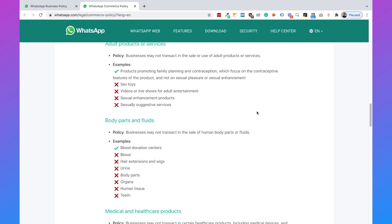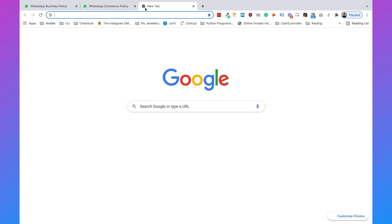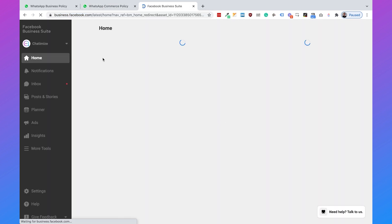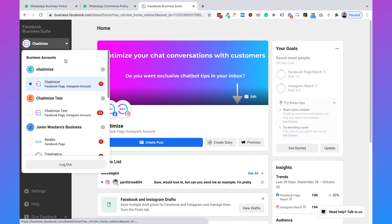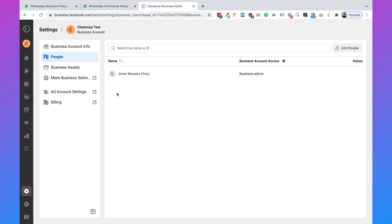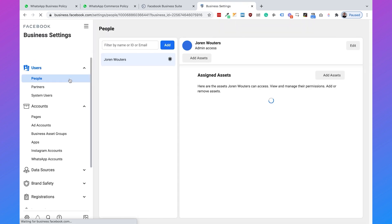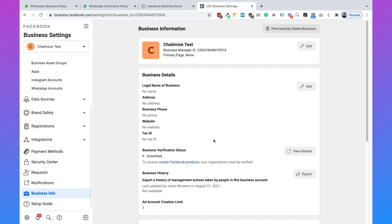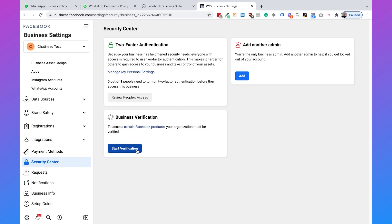Once you know you're compliant with both policies, we can start by verifying your business. Go to business.facebook.com and select the right business. Then click on settings, then more business settings, and if you scroll down, click on business info. Here you will see your business verification status. As you can see, my business is currently unverified, so I click on view details and start the verification.